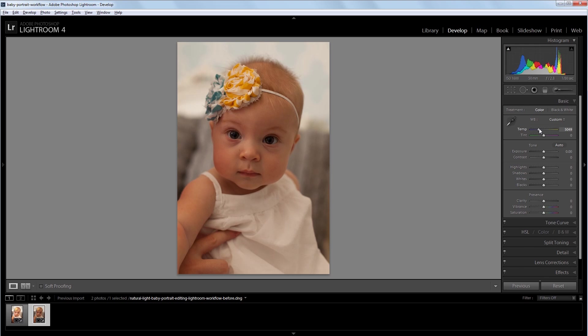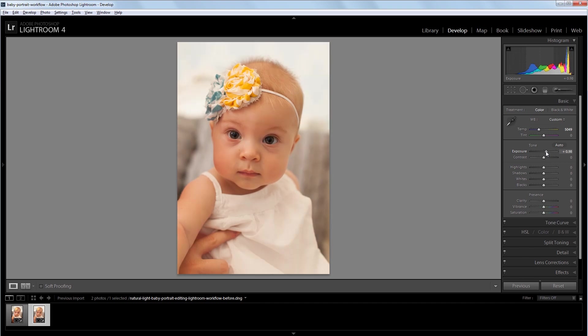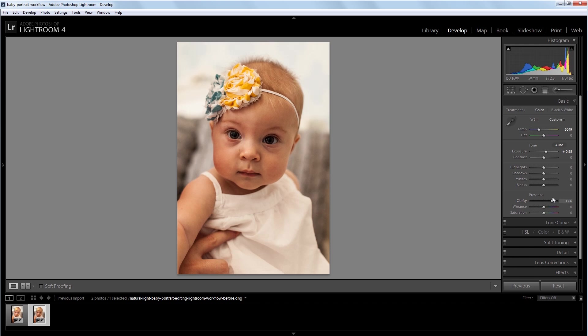Next I'm going to adjust the exposure so I get a properly exposed image, so I'm going to increase that to about 0.85. And the third thing that I like to do is set the clarity to get the overall look of my image dialed in before I start making adjustments. So I'm going to increase the clarity to about 60 or 65.